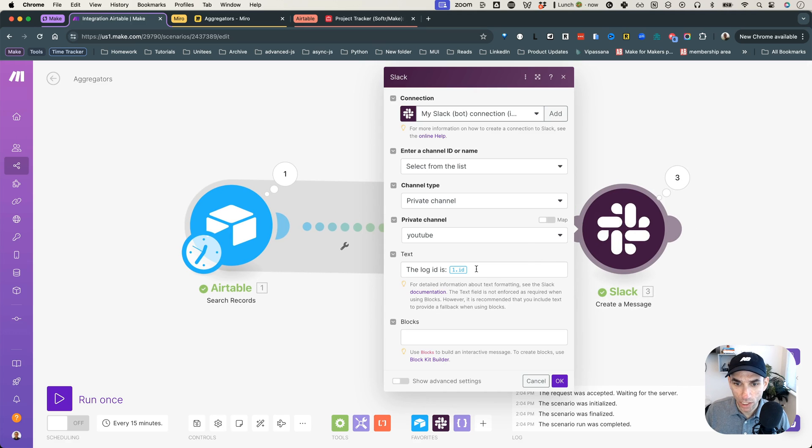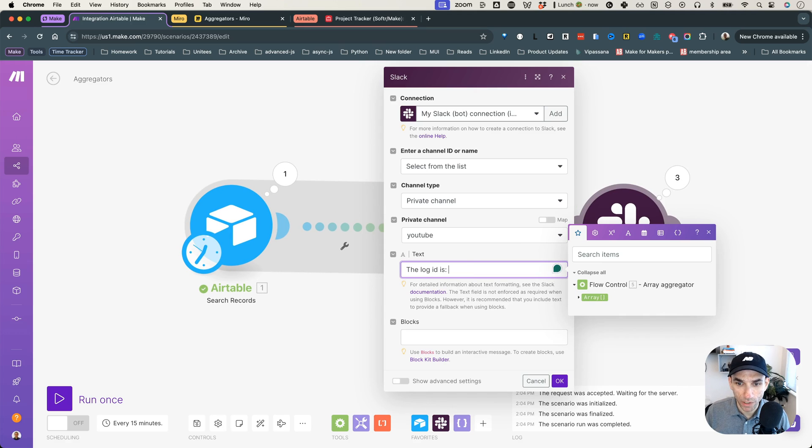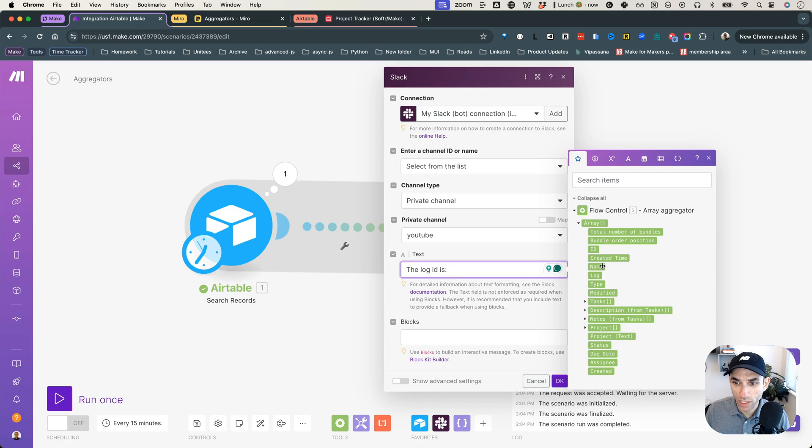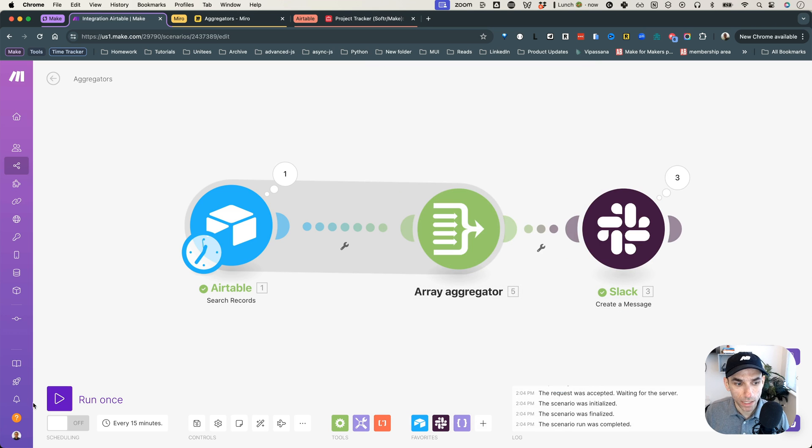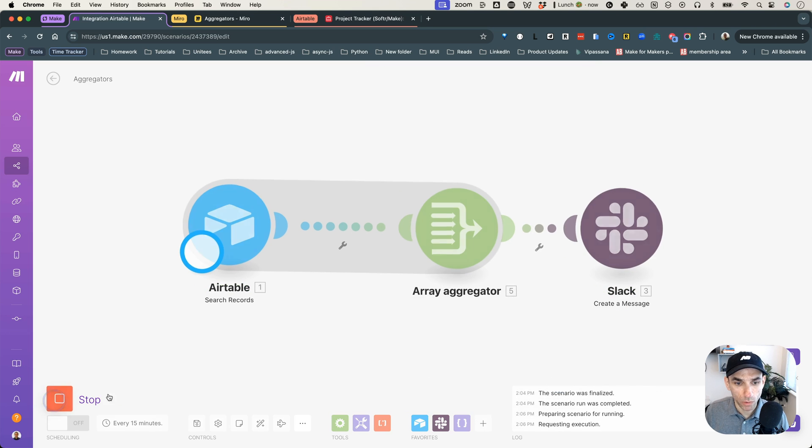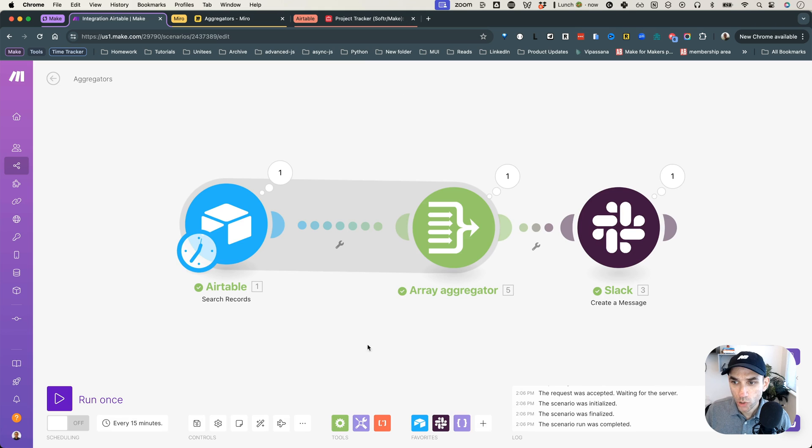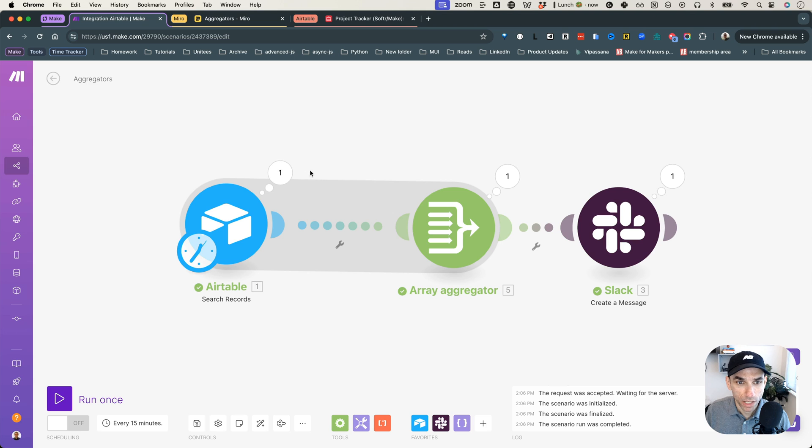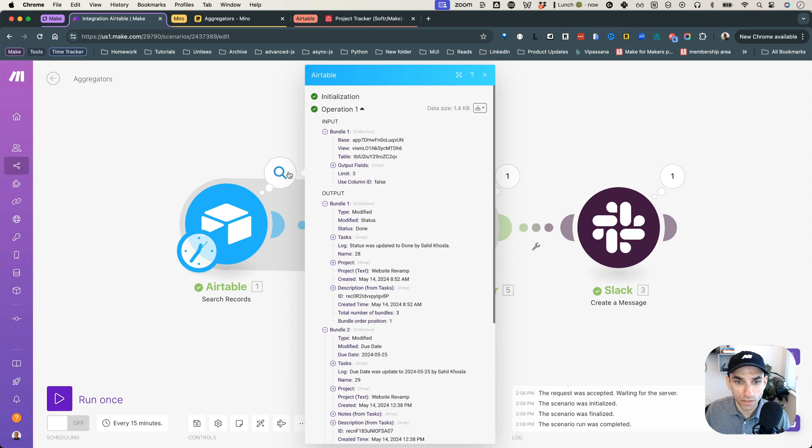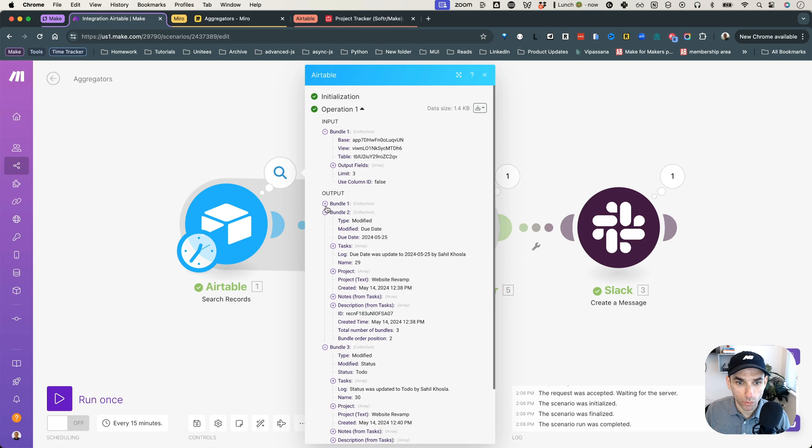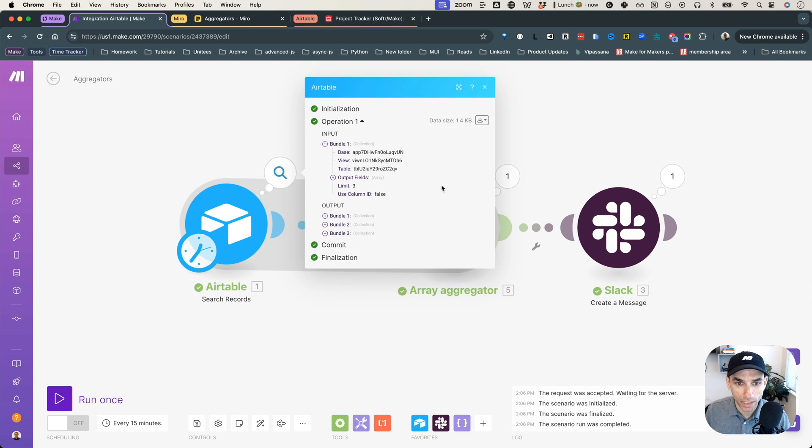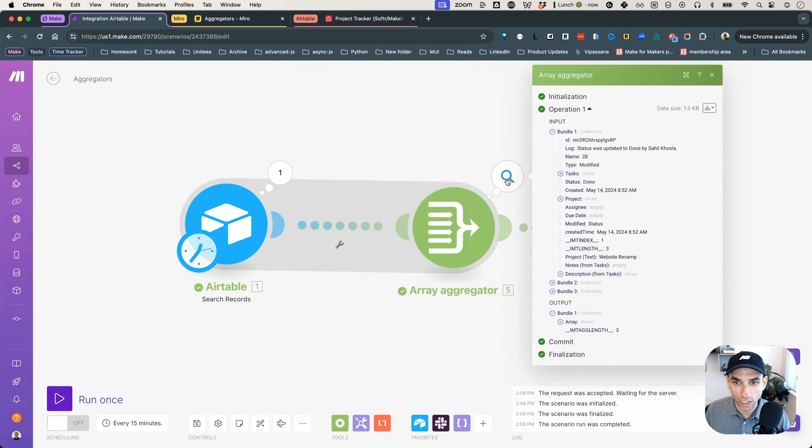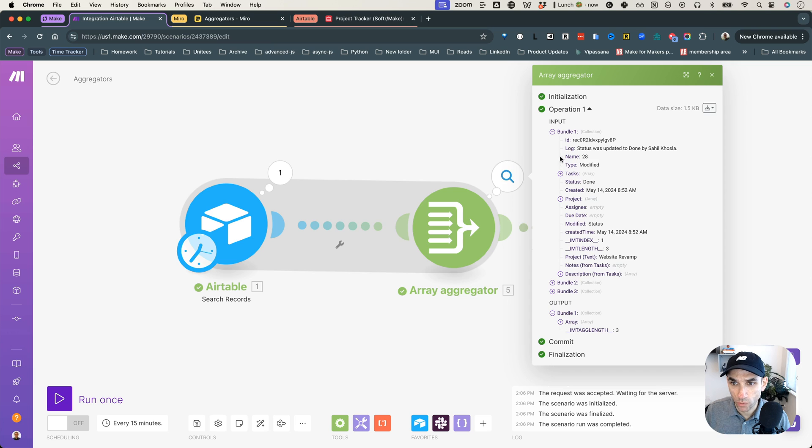And now when I update my Slack message, I no longer want to grab it from the Airtable module, I want to grab it from the array. So from the array, if I grab the ID and hit OK, and let's run this again and see what happens. So now it only sent me one Slack message. So that is progress because here, if you see, we had three separate output bundles. And then in the, if you look at the output of the array aggregator, now we have one bundle.